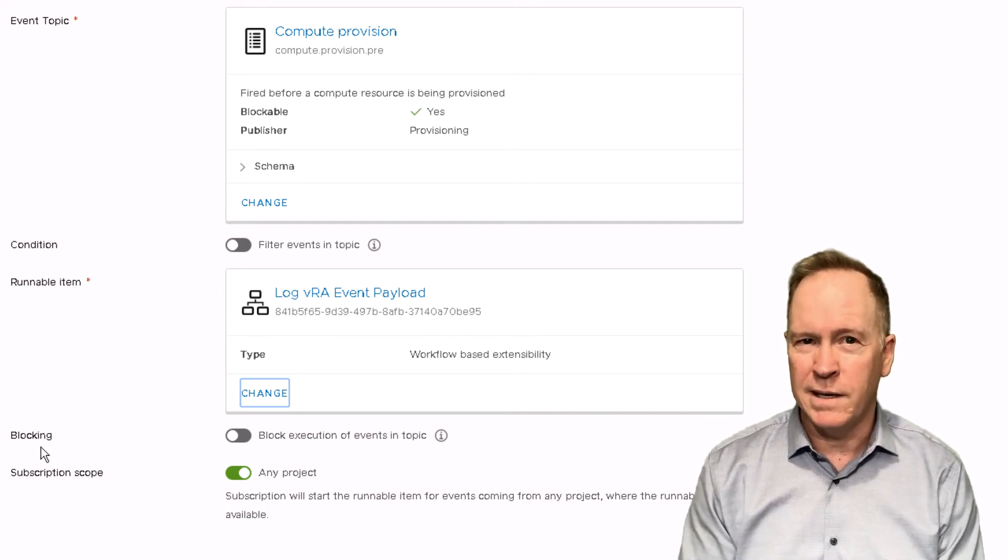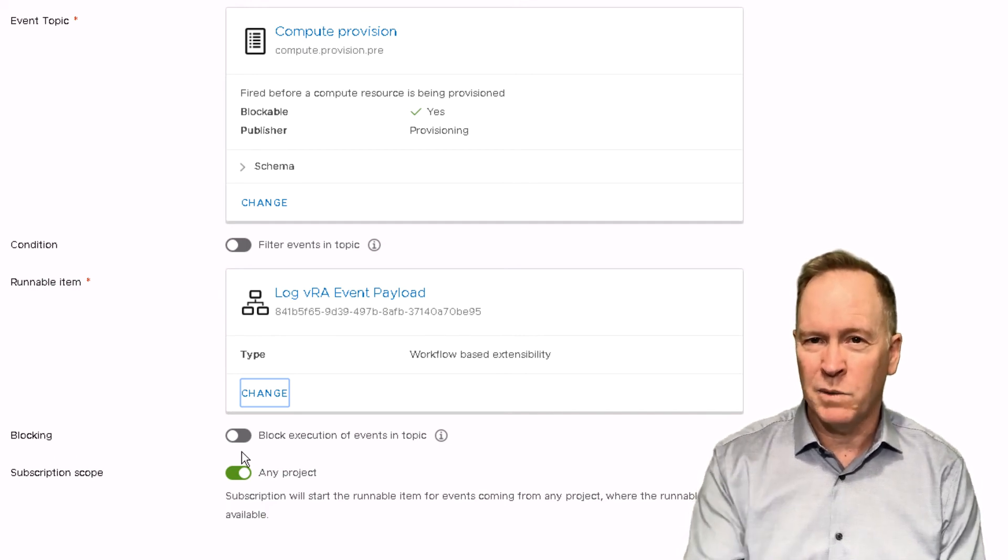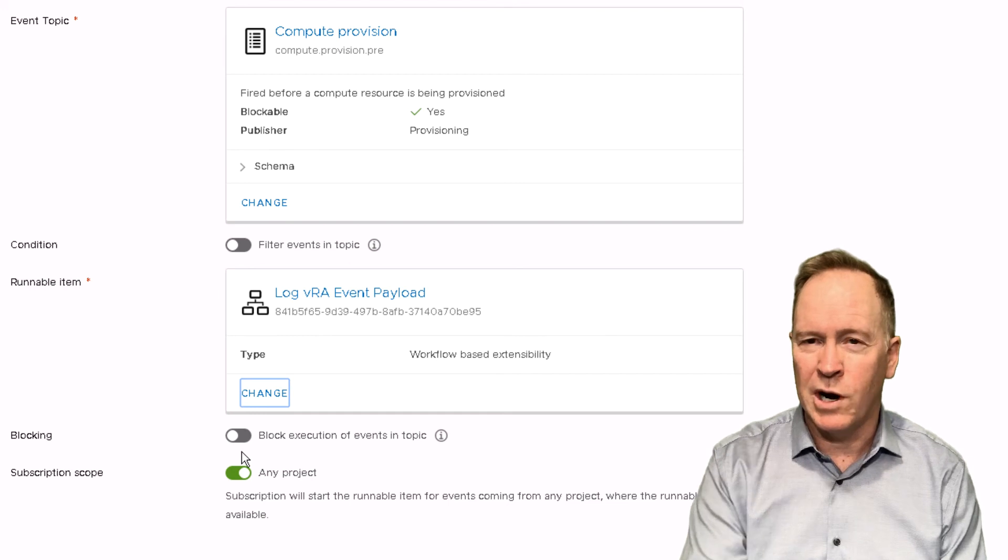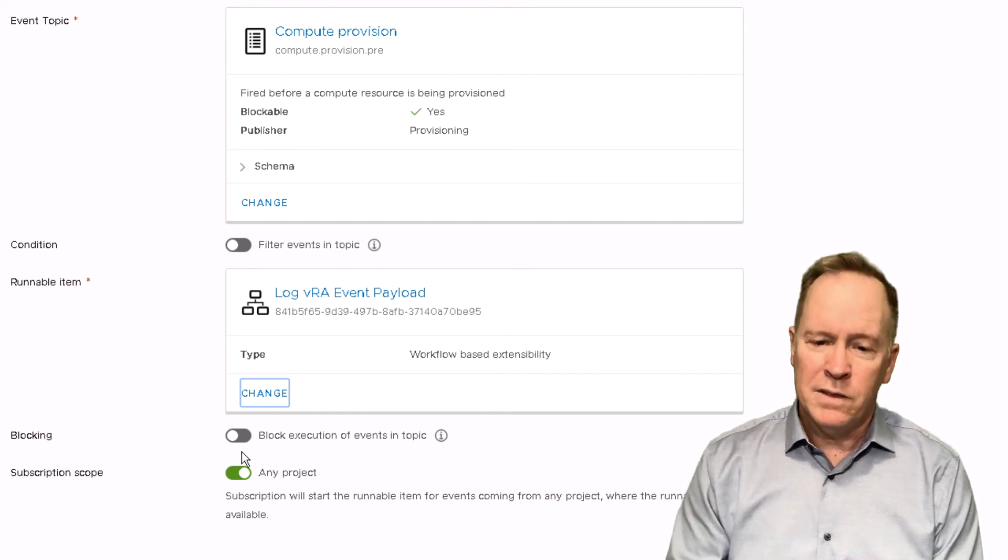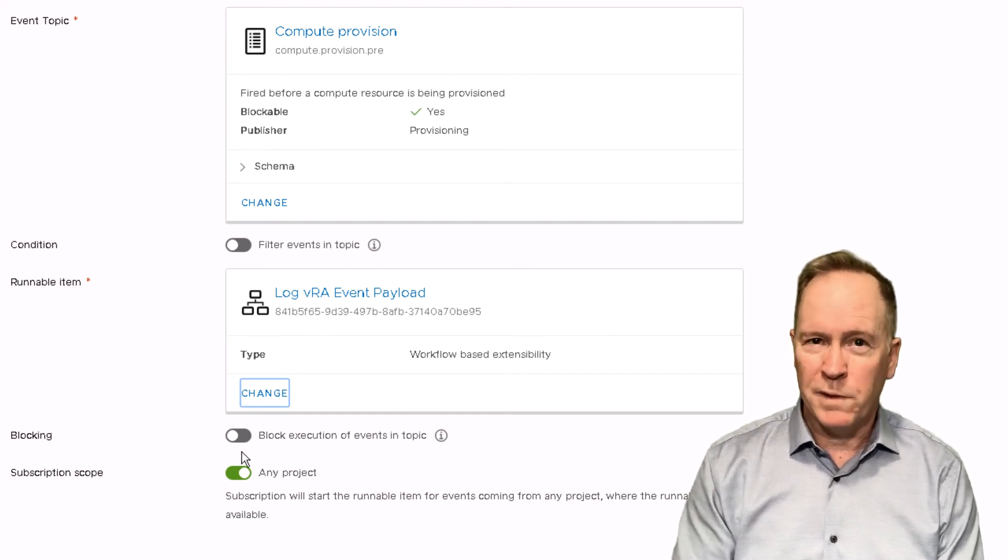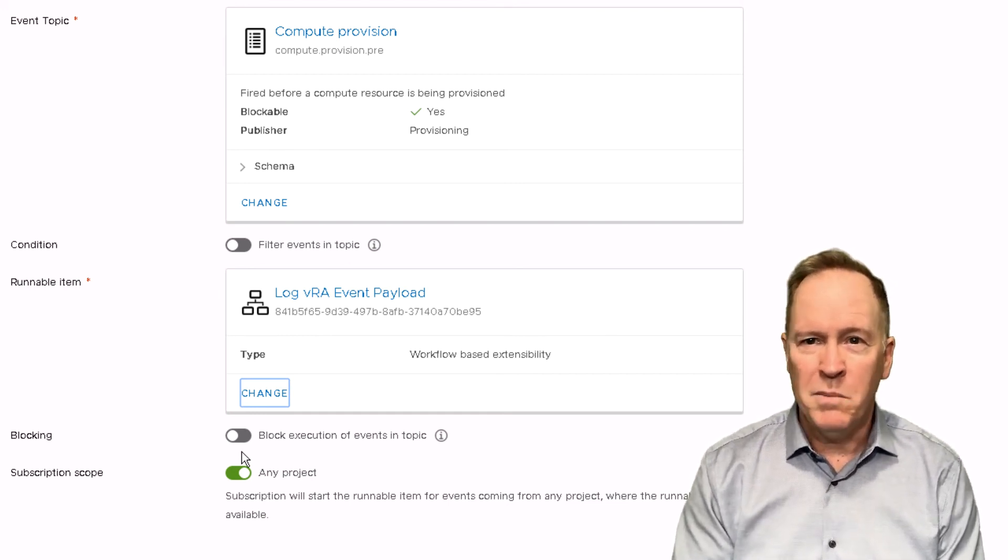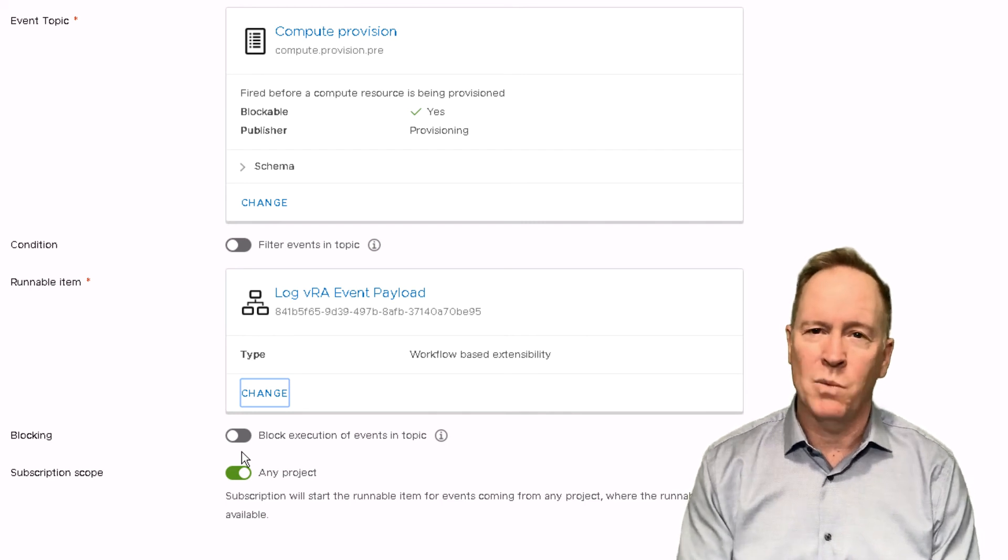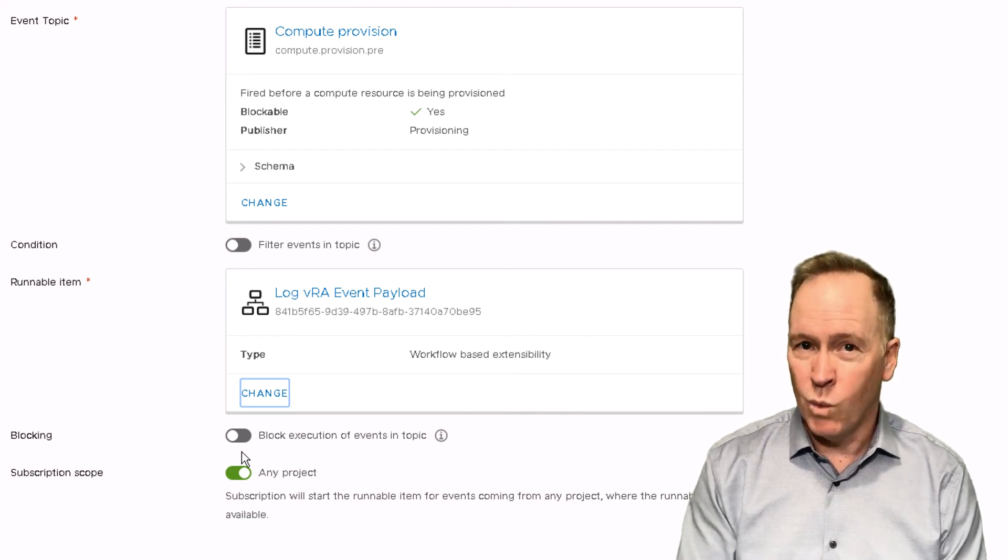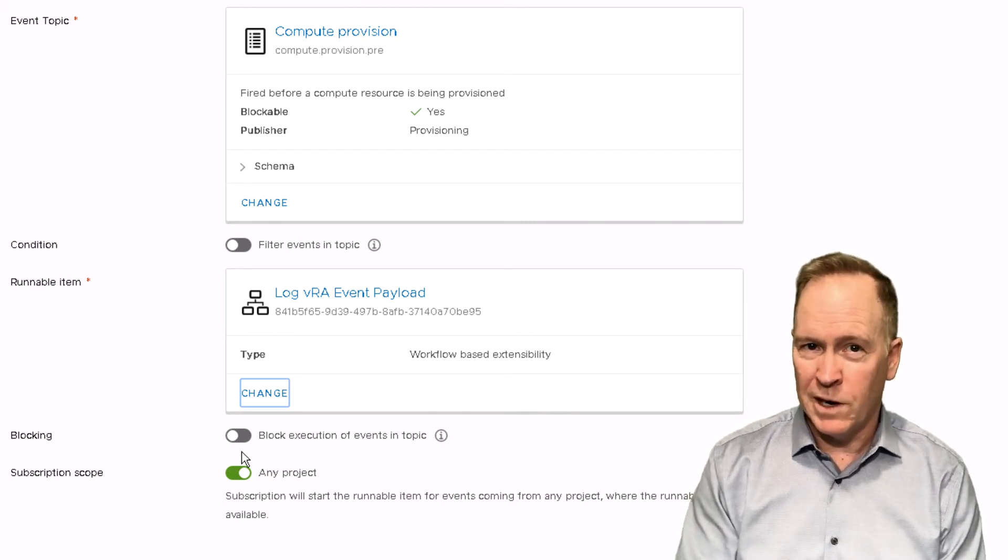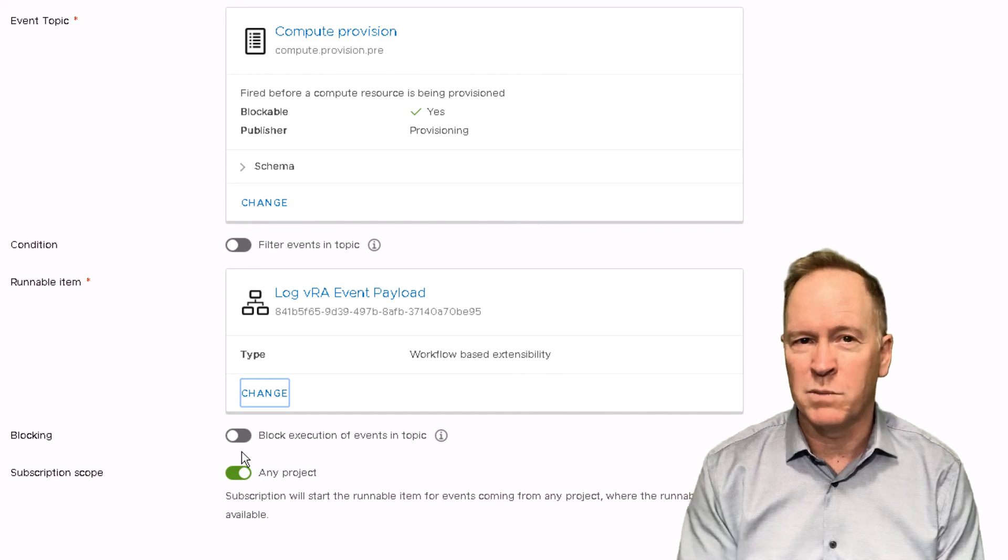On the other hand, if we say non-blocking, which is what we have specified here with the switch turned off, that means that the orchestrator workflow we just specified is going to get called, but VRA is not going to wait for the completion of that workflow. VRA is just going to go on to the next event subscription.